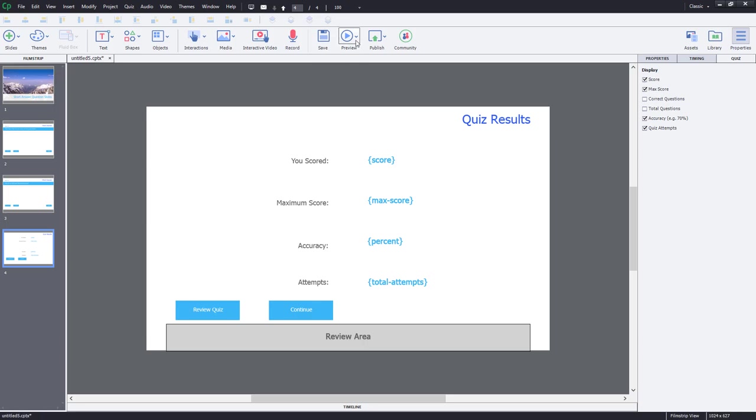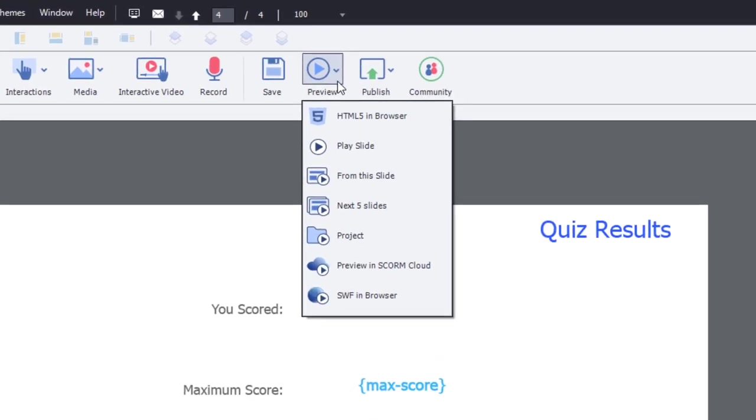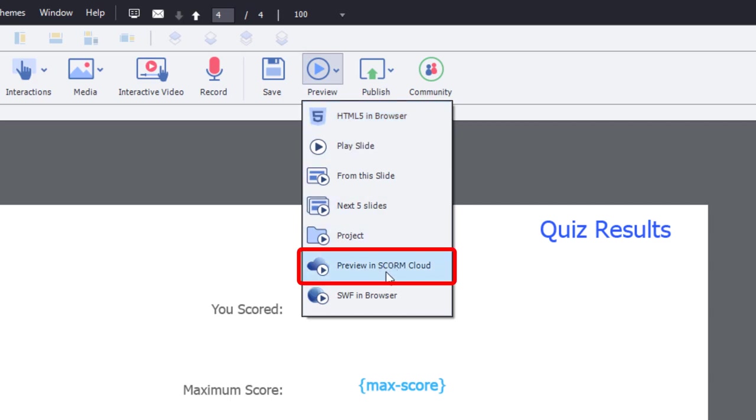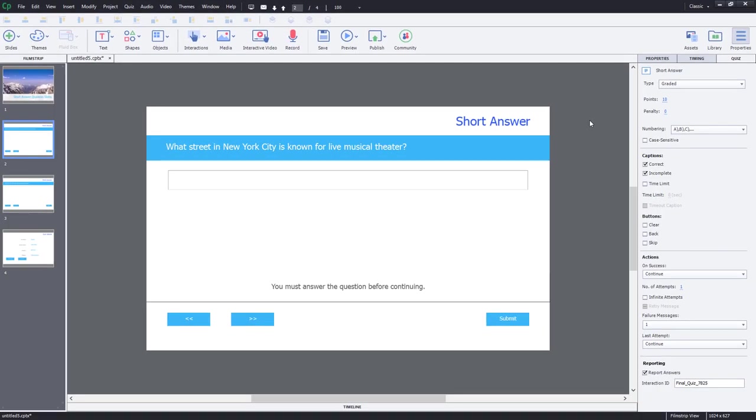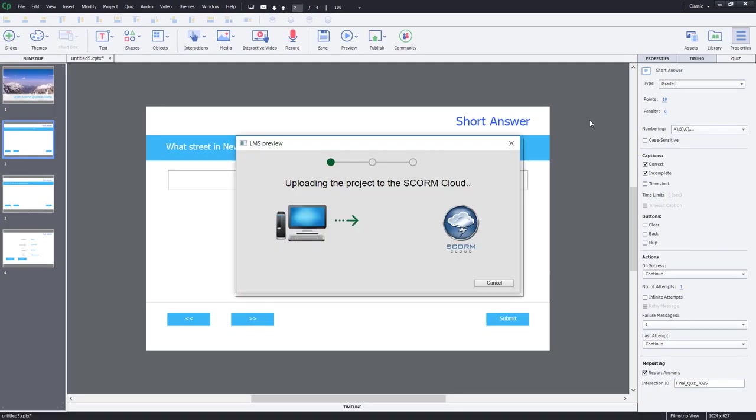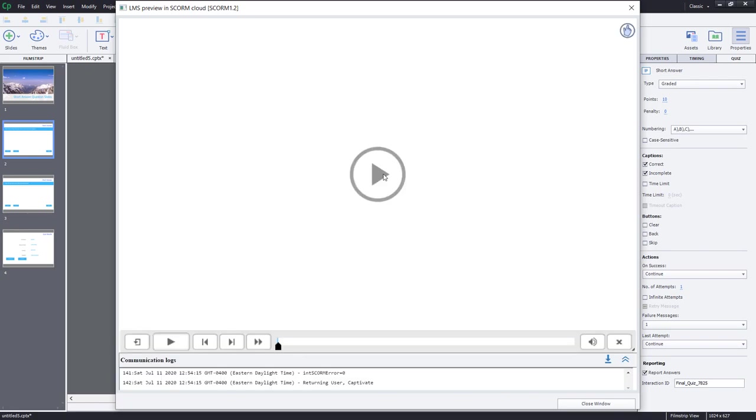But I'm going to preview this in a different way than I normally do. Normally, I test all my e-learning courses using HTML5 in Browser. Today, I'm going to preview in SCORM Cloud because, of course, I want to see what information a learning management system collects about these two versions of short answer questions here. So let's preview in SCORM Cloud.